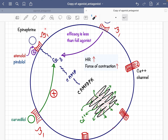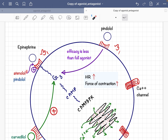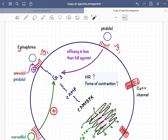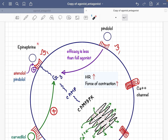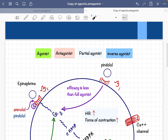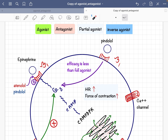By the same mechanism, beta-1 receptors also increase heart rate at the SA node and junctional tissue. Now, if we give the beta-1 receptor blocker atenolol, it will block the beta-1 receptor, preventing epinephrine from binding. All subsequent signaling will not occur. Therefore, atenolol is an antagonist for the beta-1 receptor, because it blocks the response produced by the agonist epinephrine.